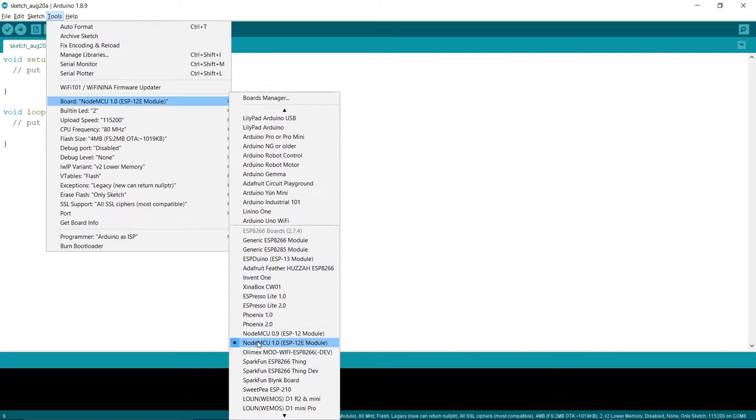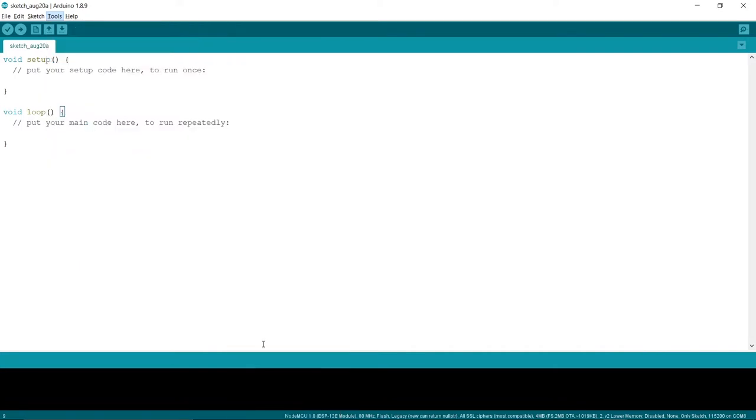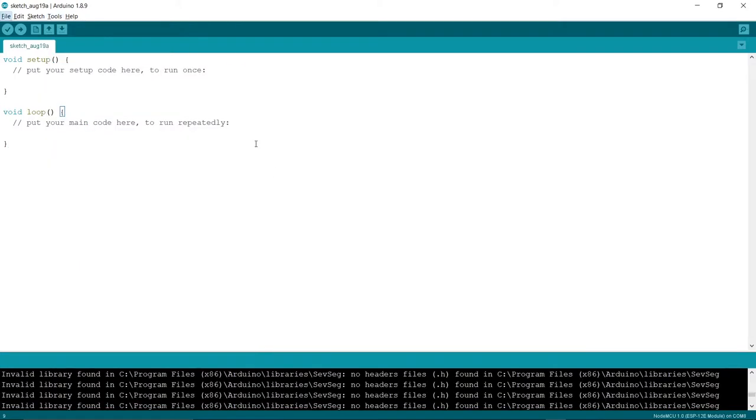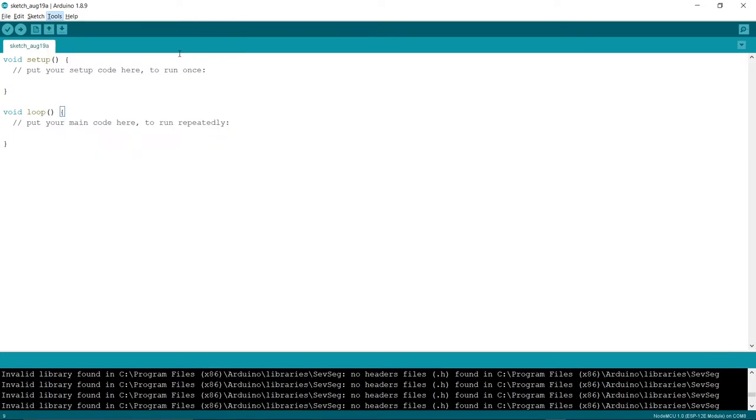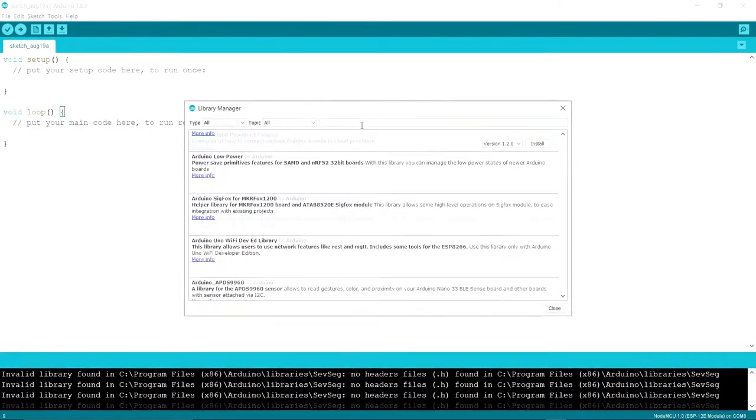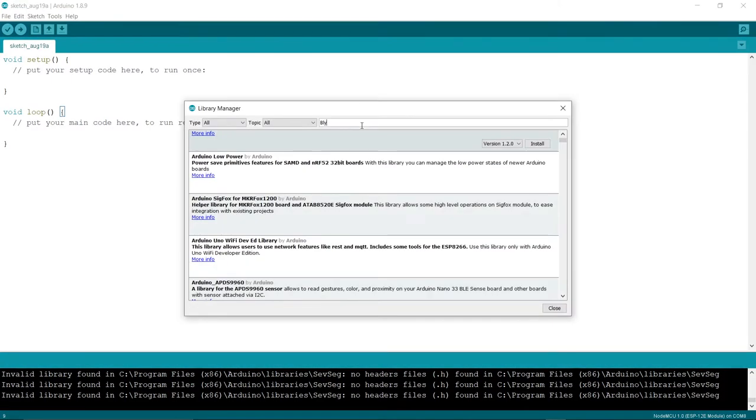To install the Blink library, go to Manage Libraries inside Tools. There search Blink, install the first library from the search results and press OK.